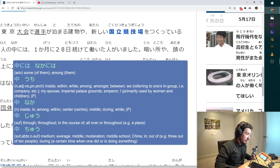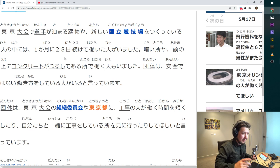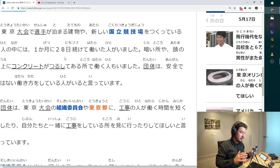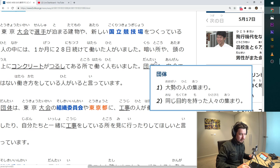Ikkagetsu ni nijuhachi nichi tsuzukete hataraita hito ga imashita. So among those workers, in the period of one month, there are people who work 28 days continuously. That's it.